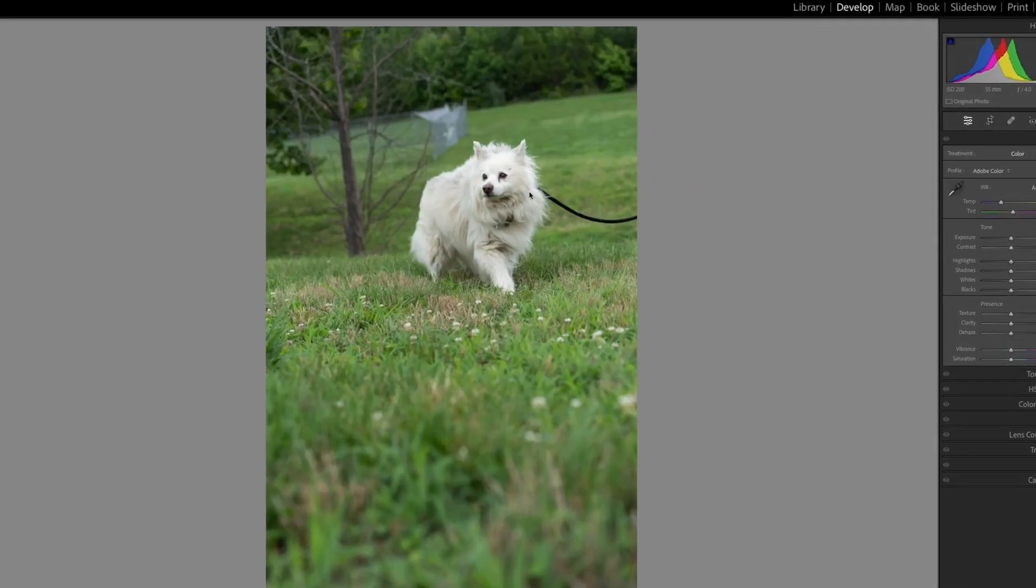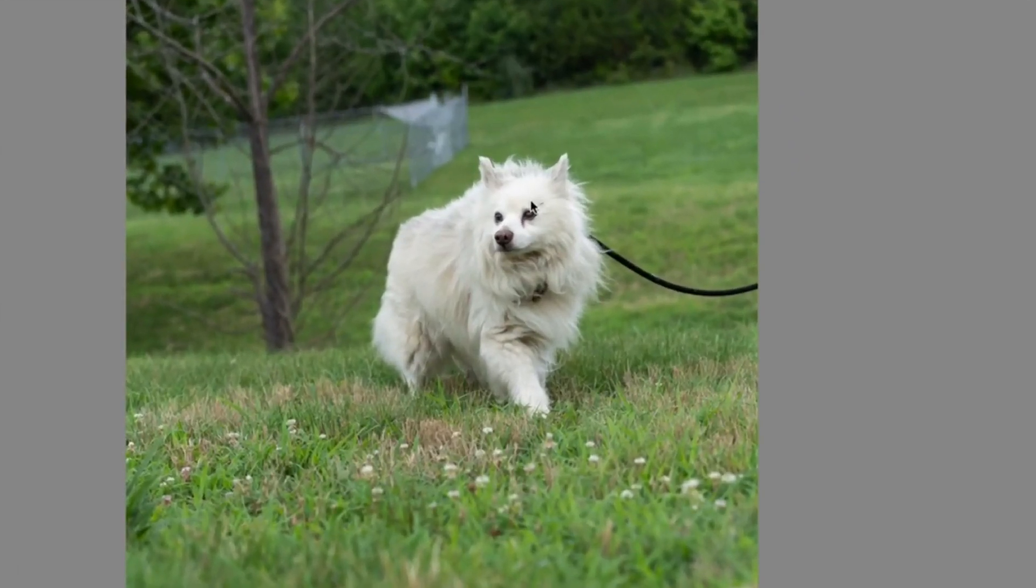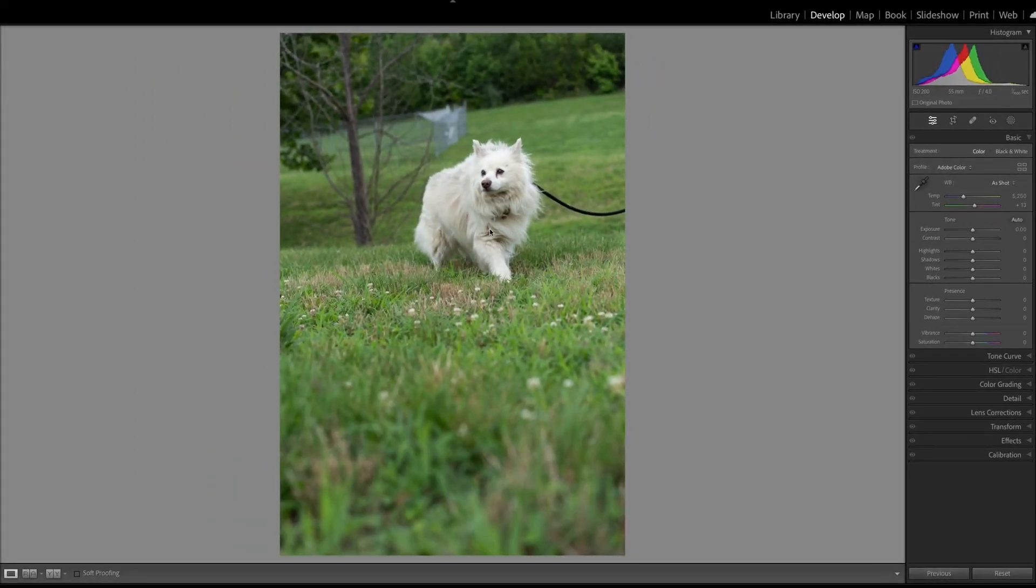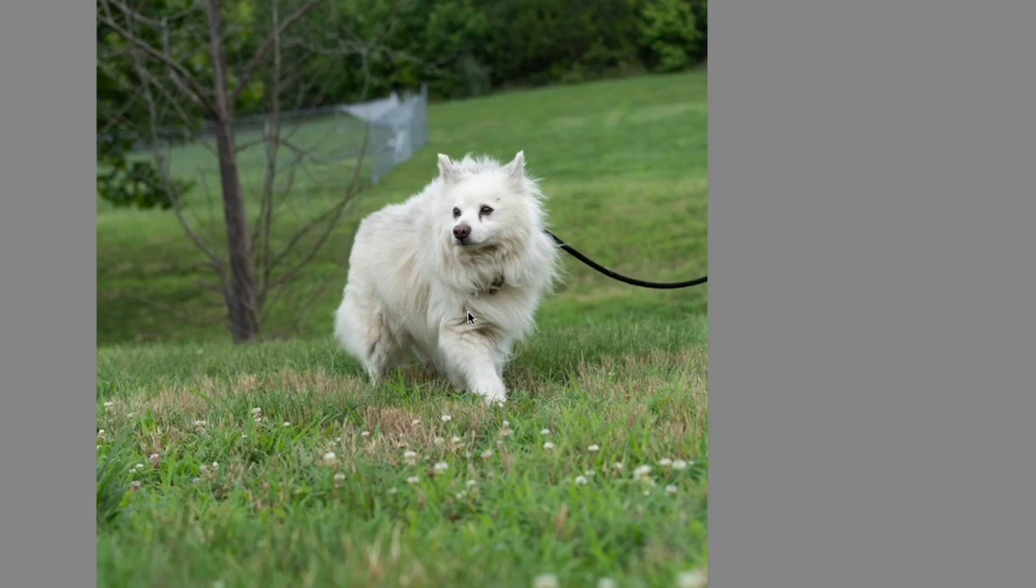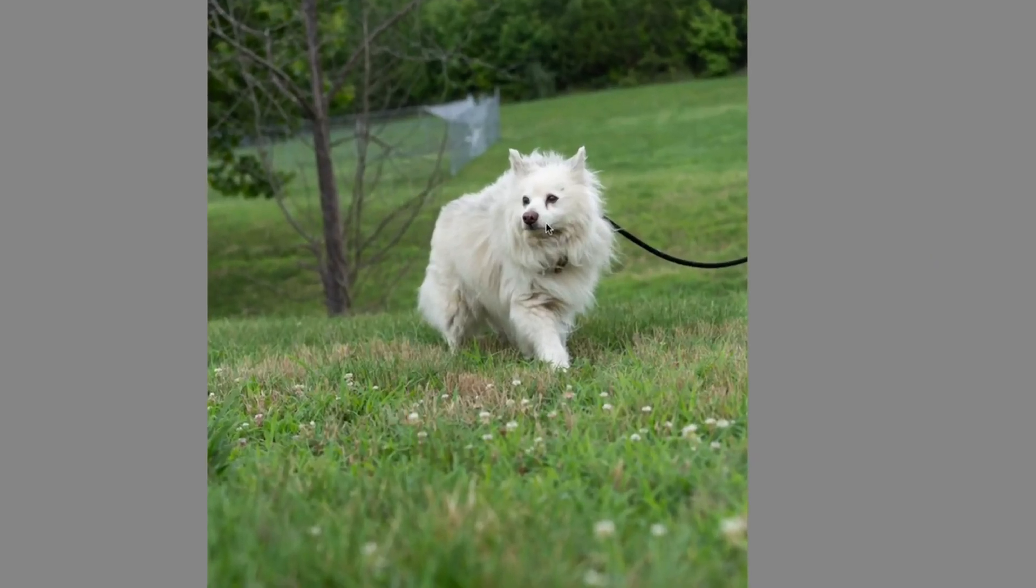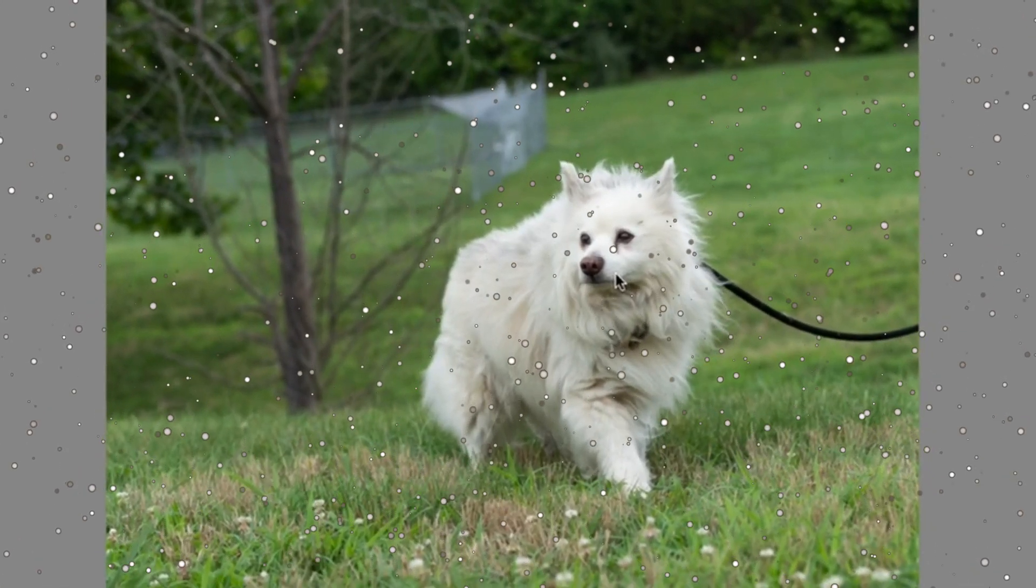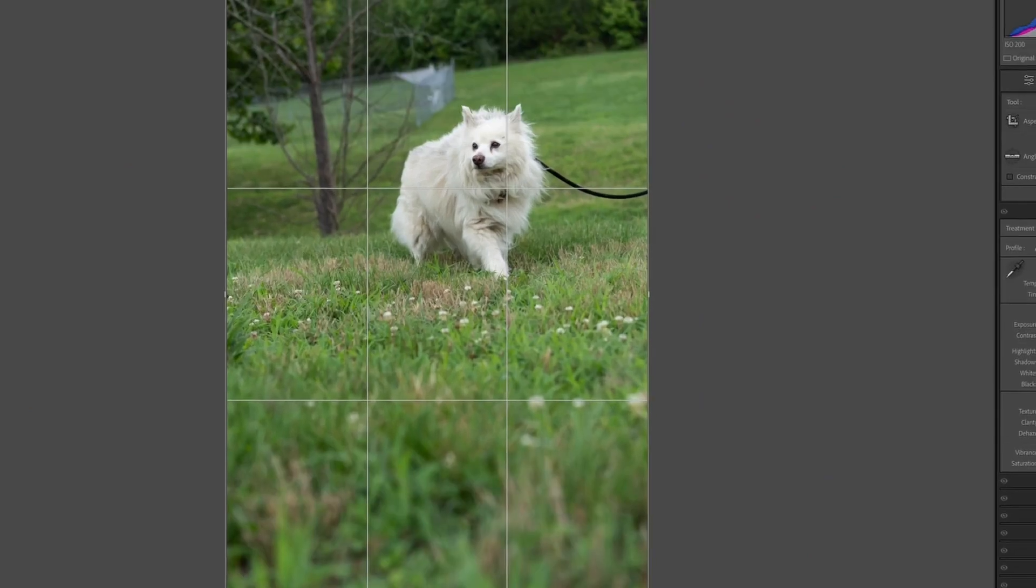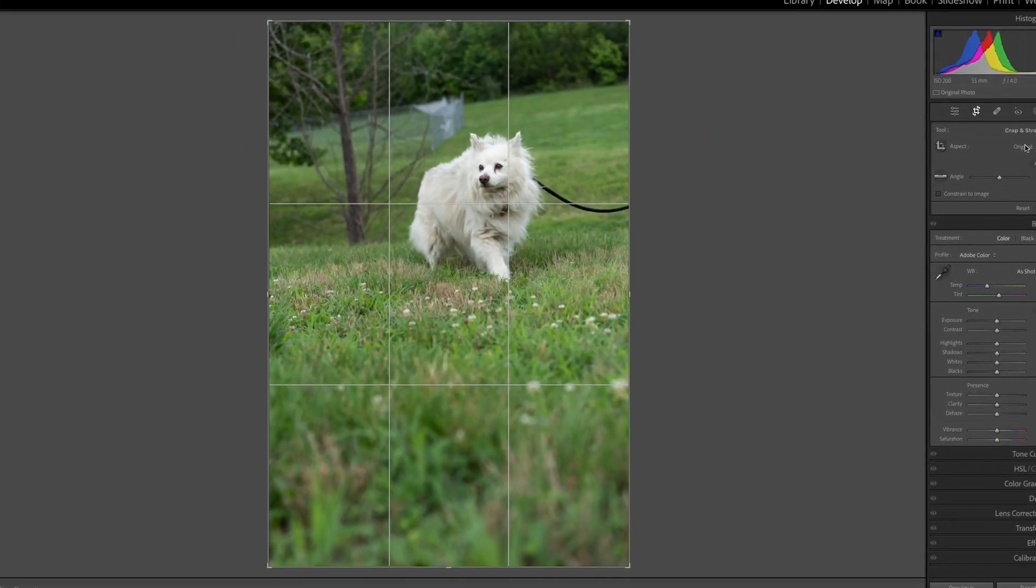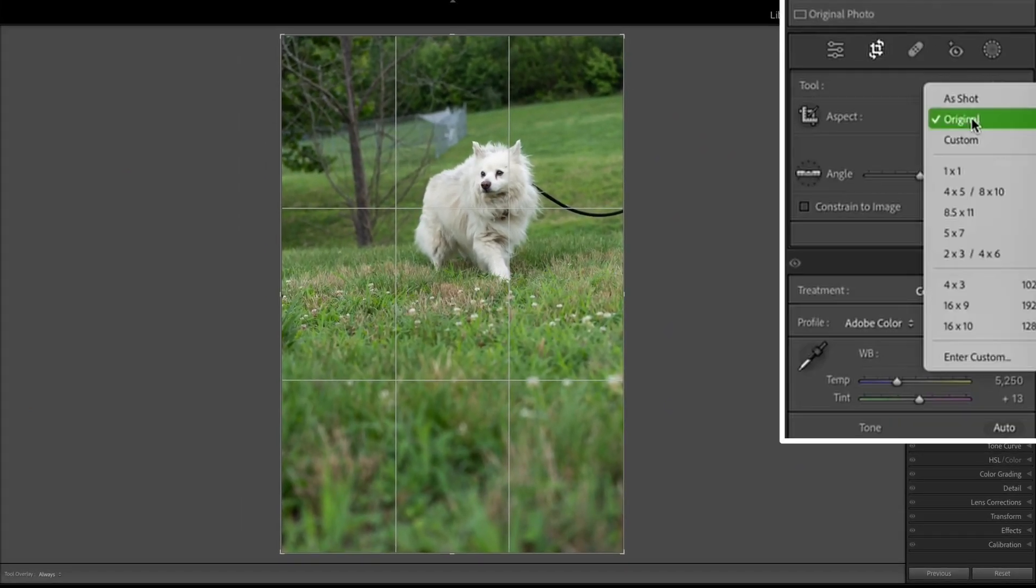Archie is posing for us a little bit, giving us a nice little prance, and you can see just how big and fluffy he is. He looks like the quintessential American Eskimo. The dog seems to be looking at the shelter, which is this weird trend I've noticed.